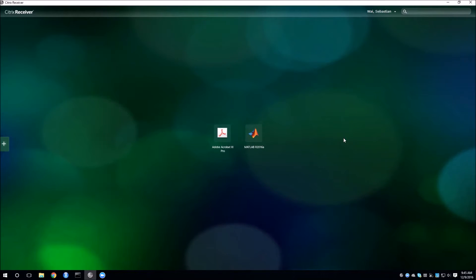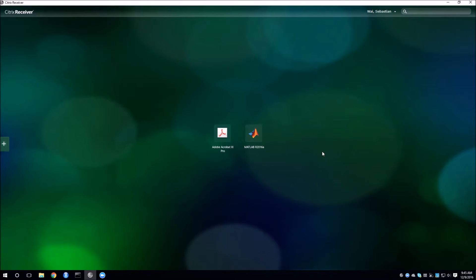Once you've logged into Citrix then we're ready to get Stata launched. In the center of the screen you'll see the programs that you've set up as your favorites. If this is the first time that you are starting Citrix you will have nothing there.